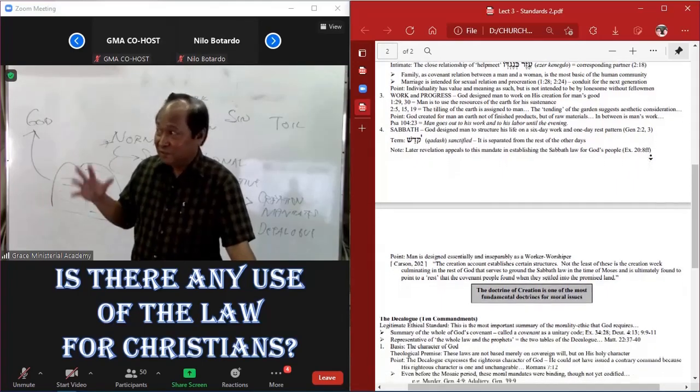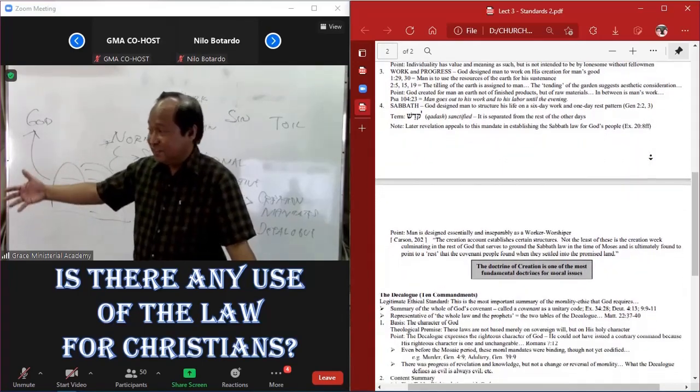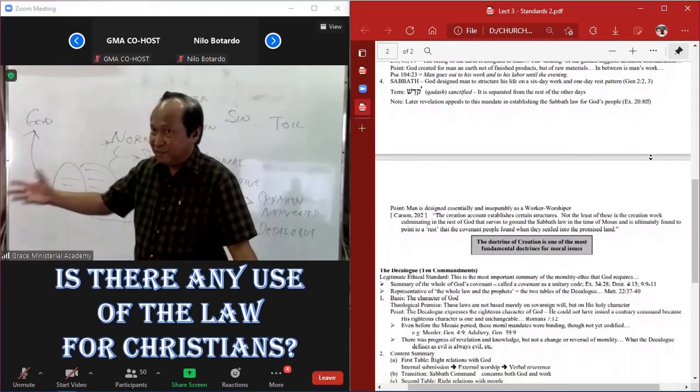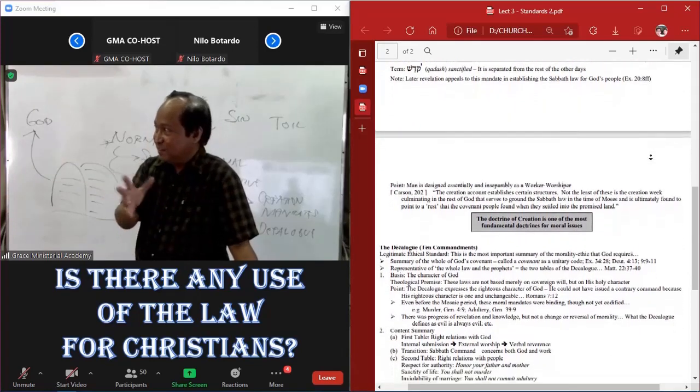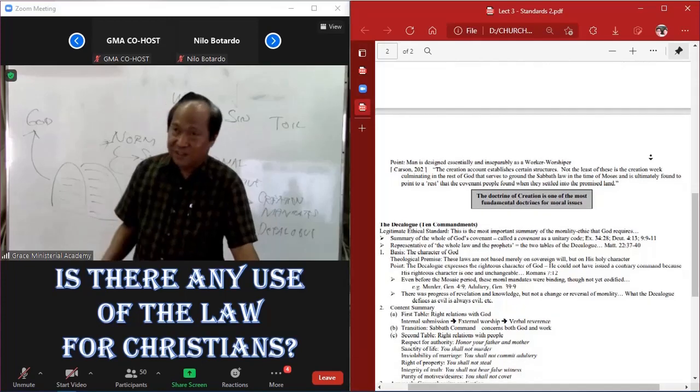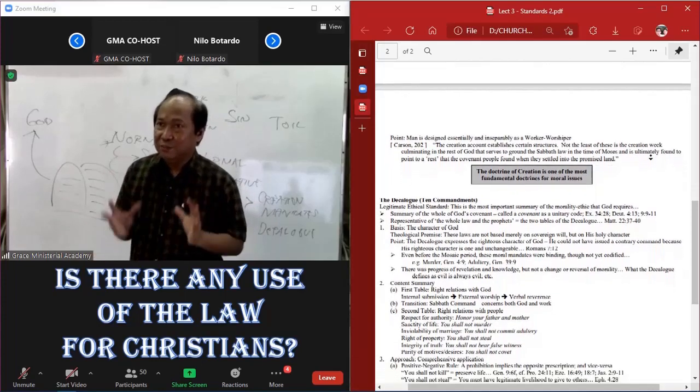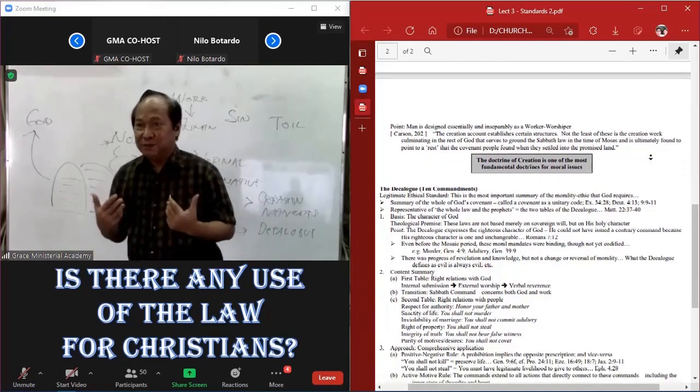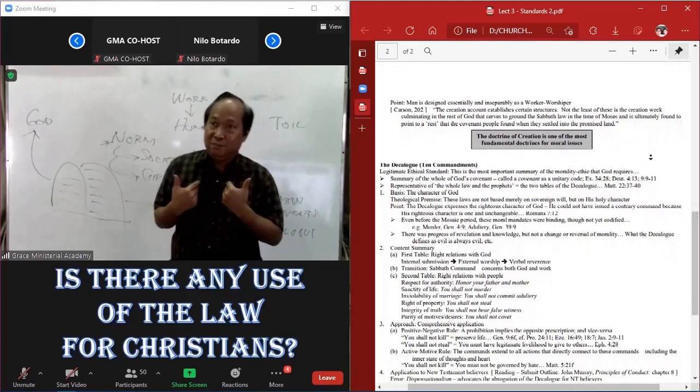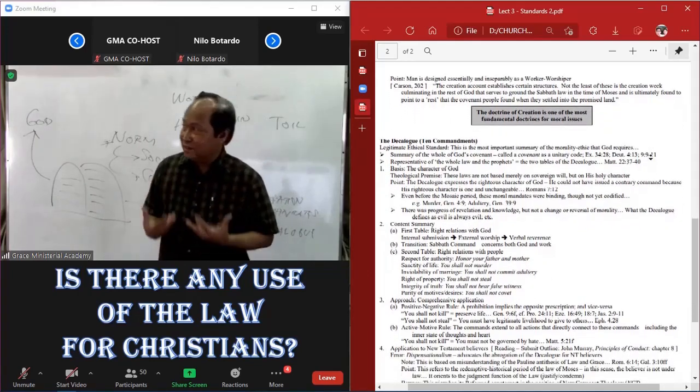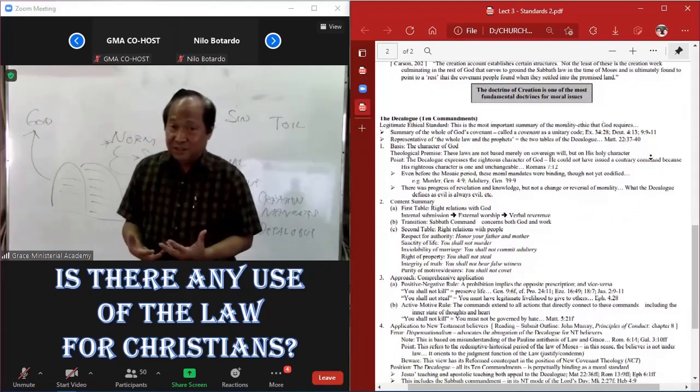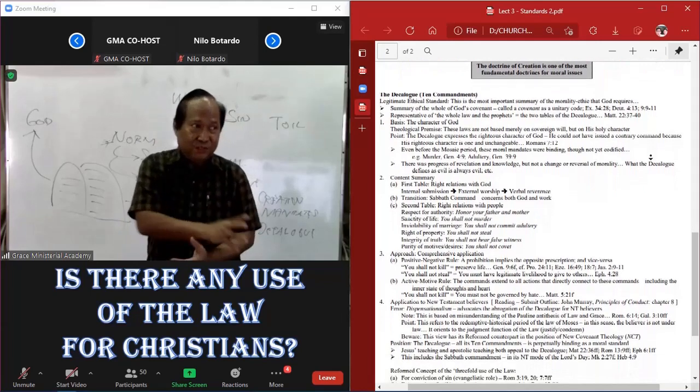They are not just God's sovereign will. Now, there are those who think that they are God's sovereign choice. God could have defined another good thing. For example, God could have defined that this is wrong when in the Ten Commandments it is right or vice versa. And we reject that. The Ten Commandments are expression of God's immutable holiness, righteousness, and goodness, not simply of His sovereign will.